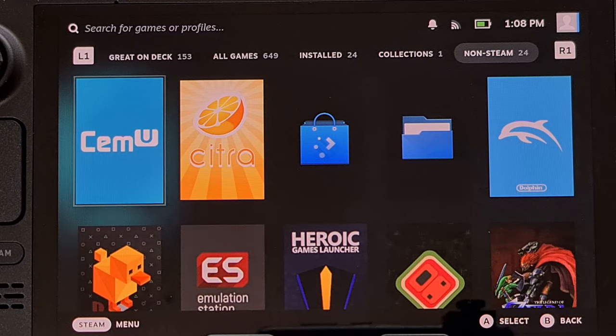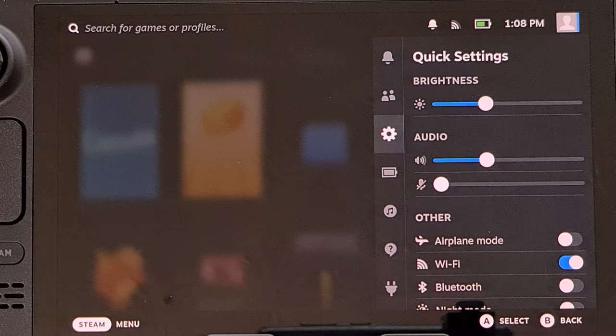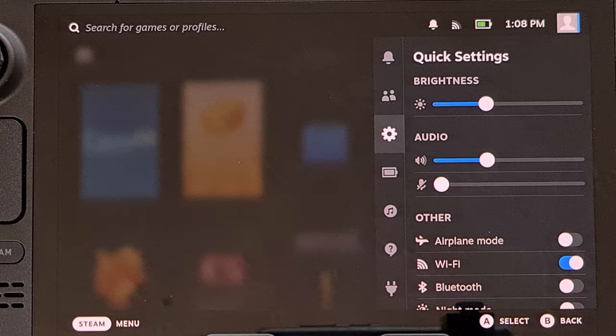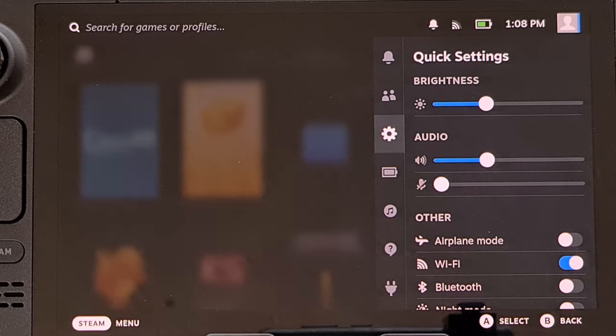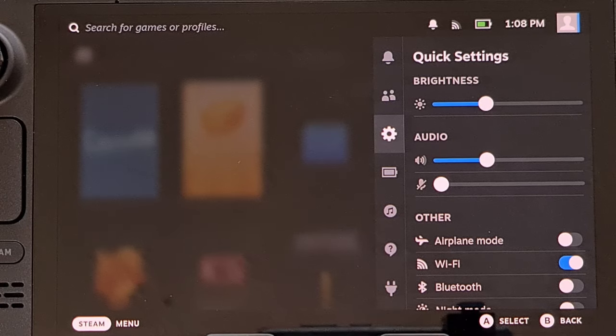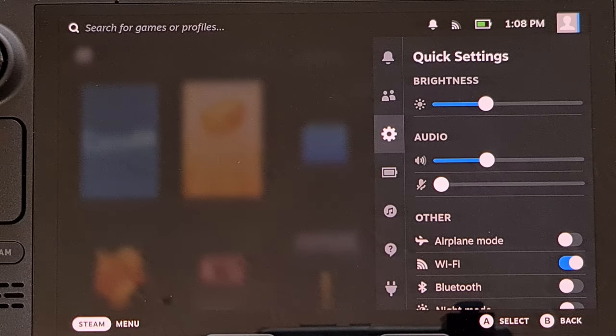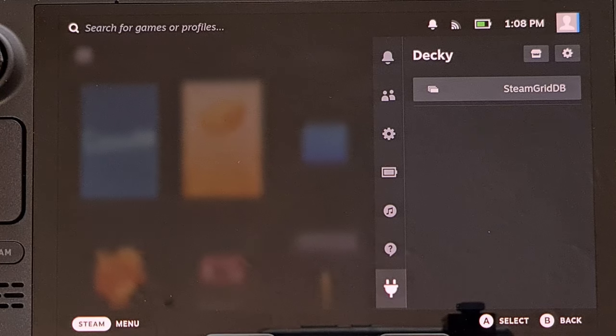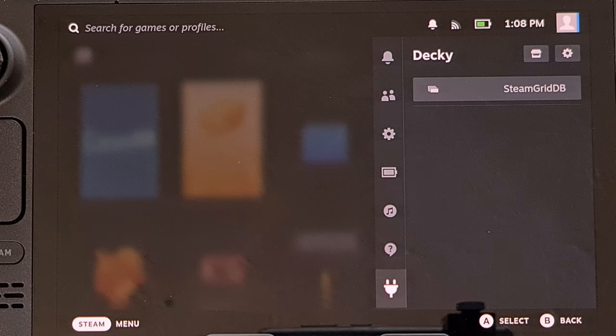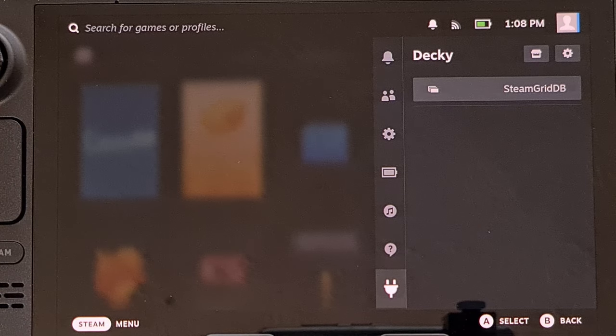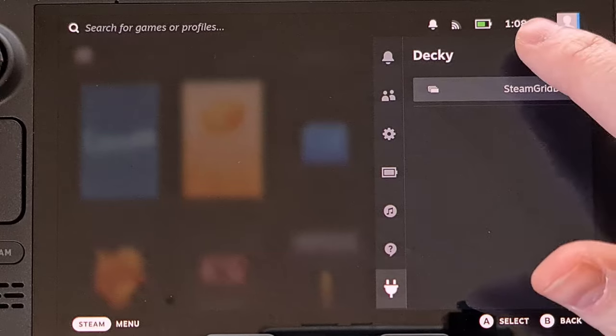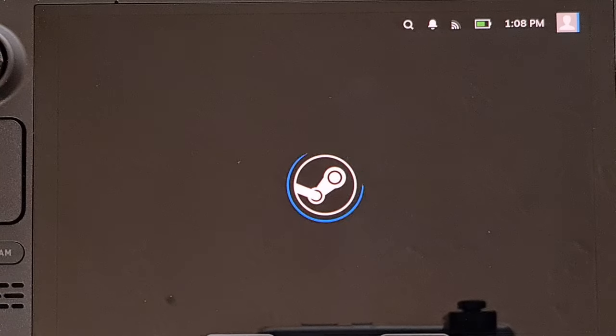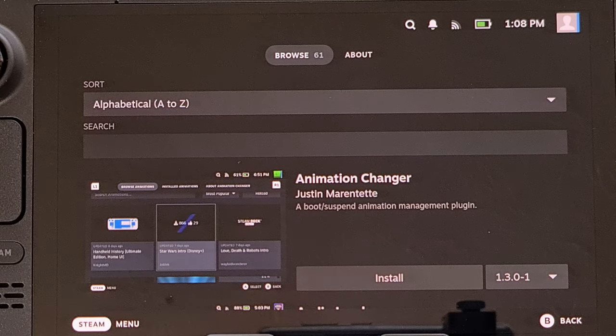To install it, we simply need to bring up the quick settings panel by pressing on the three dot button on the right side of the Steam Deck, and then we're going to go to our decky loader menu. From here we're going to tap on the store icon in the top right corner.